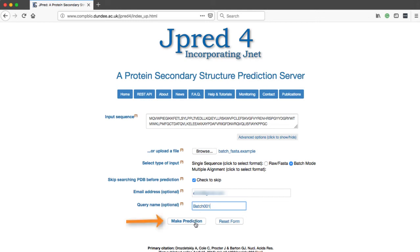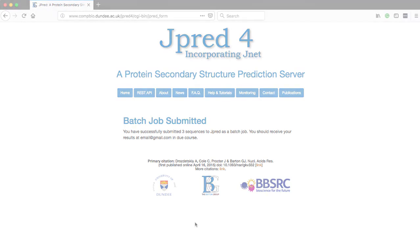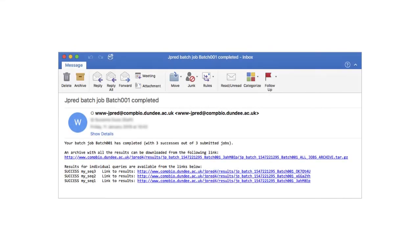Click the Make Prediction button on the web page to submit the prediction. Text will appear on the web page confirming that the batch has been submitted. An email is sent when the prediction is ready to view. Just click on the link to view the results.